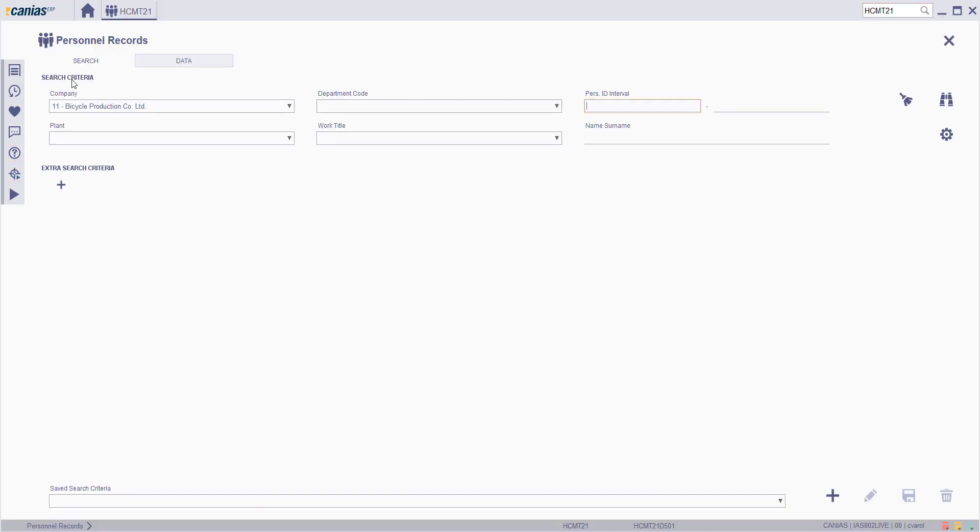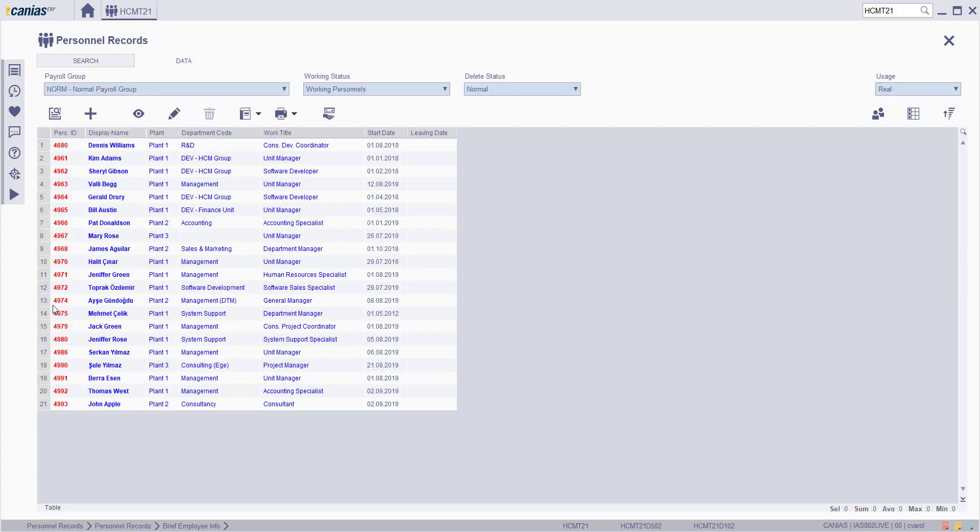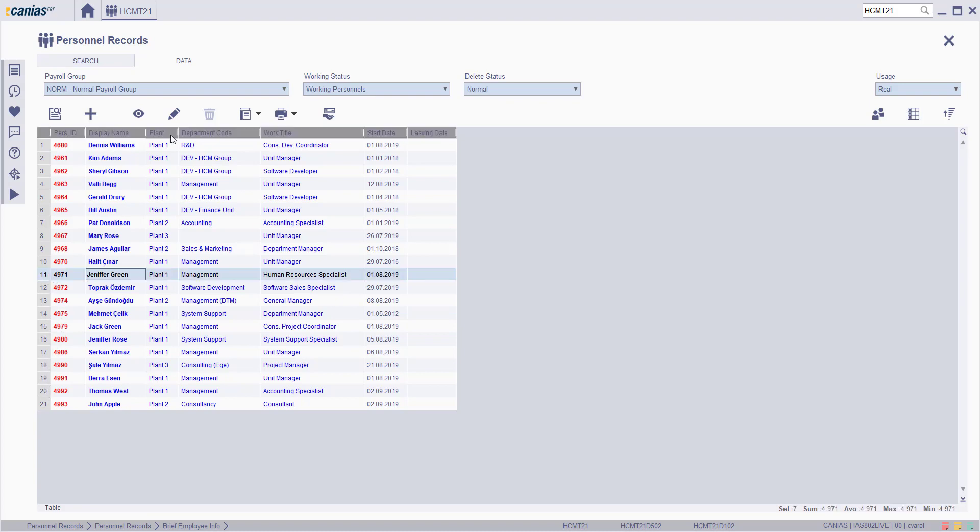Fill the related search criteria, then click on the search button. Choose the related employee from the list, then click on the change button.